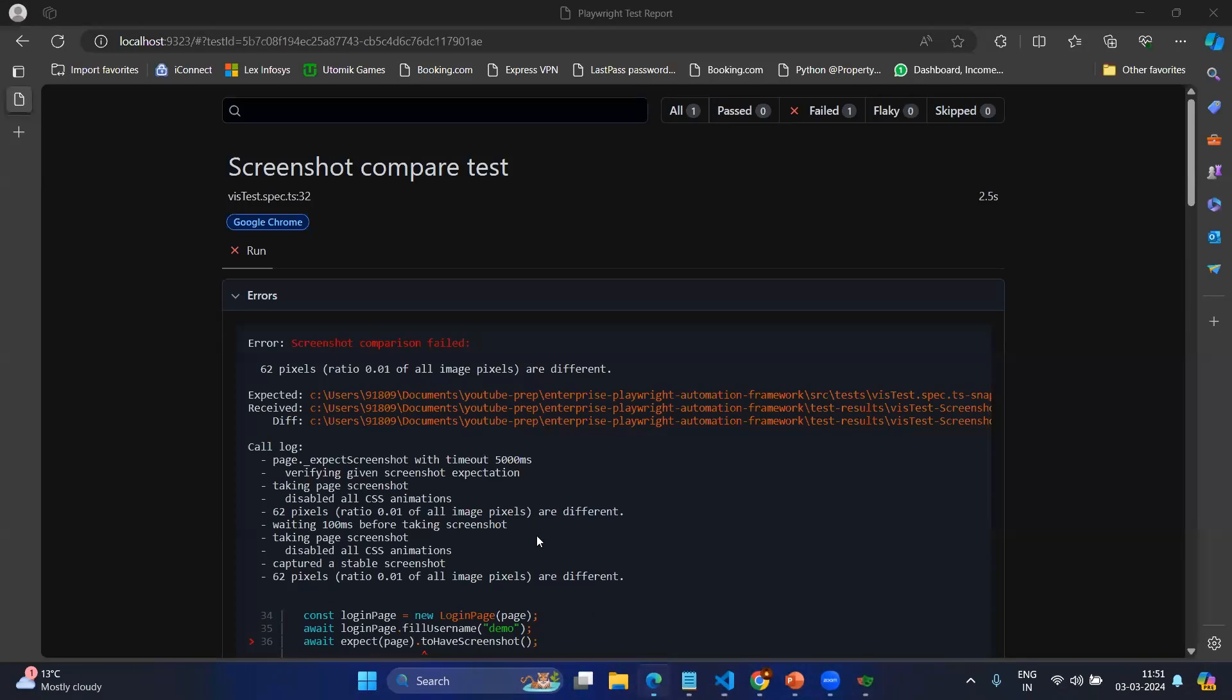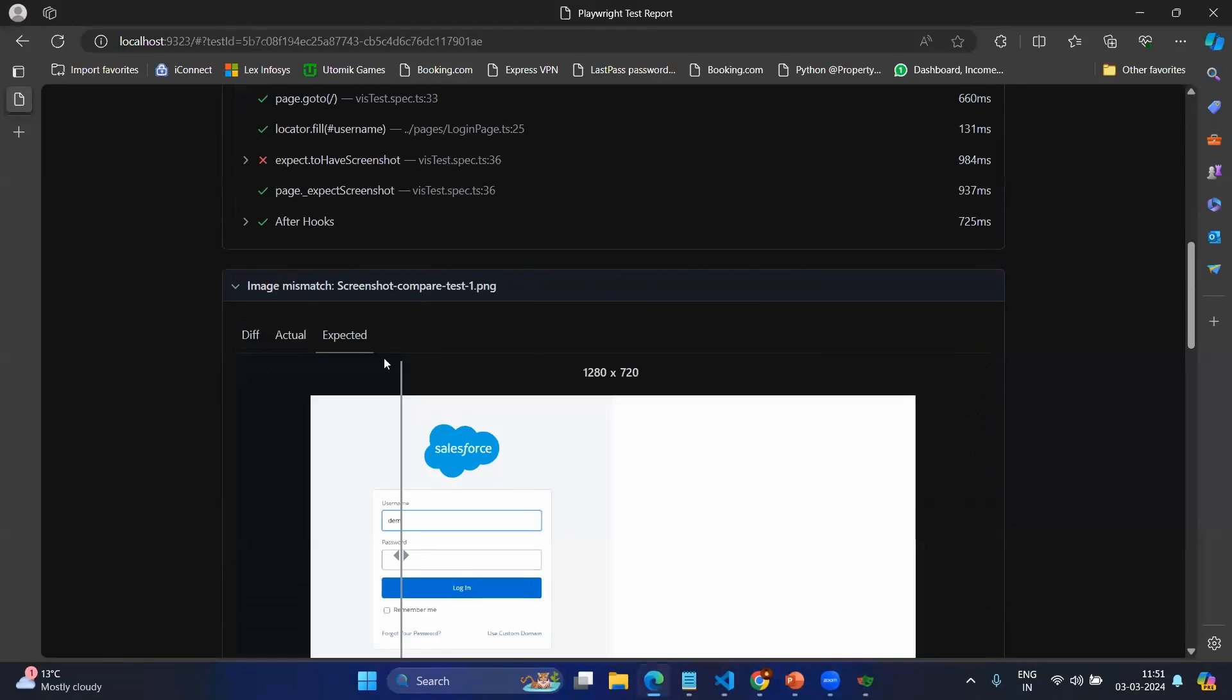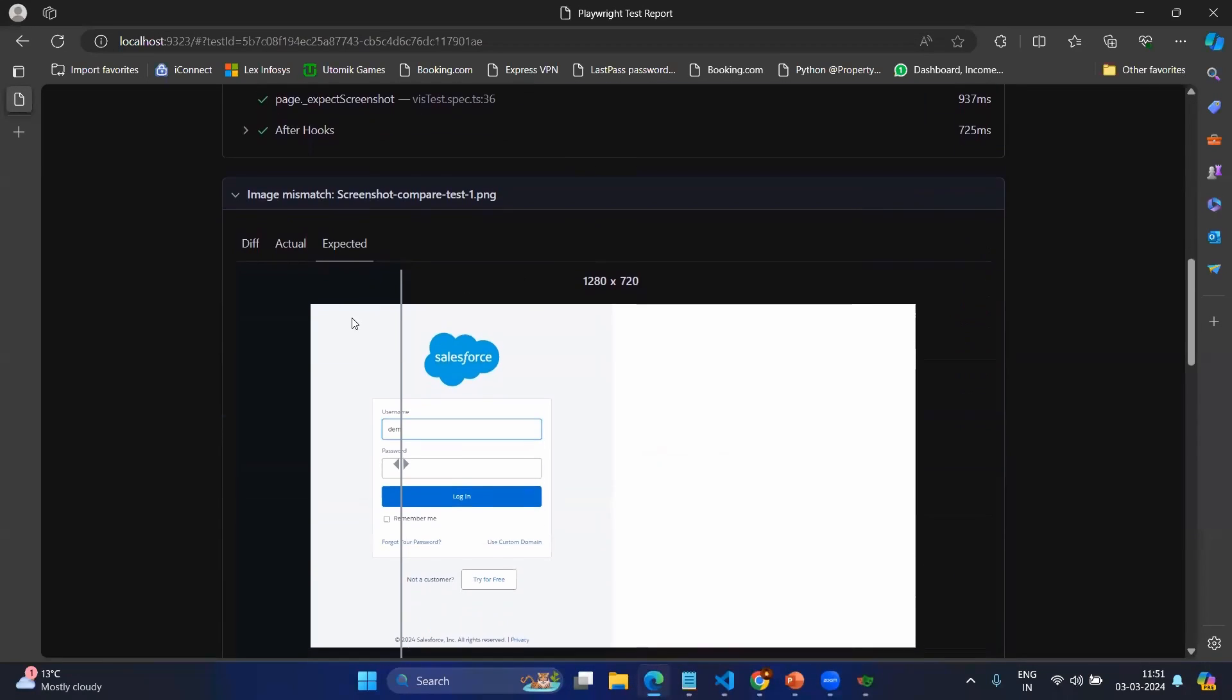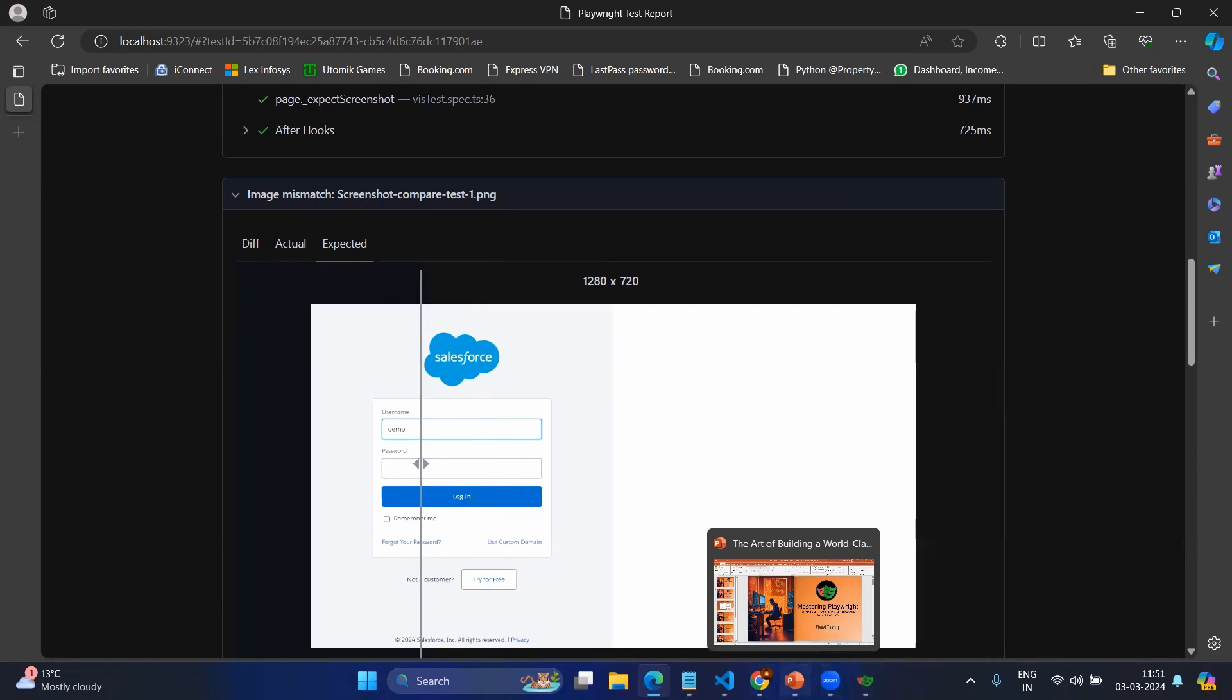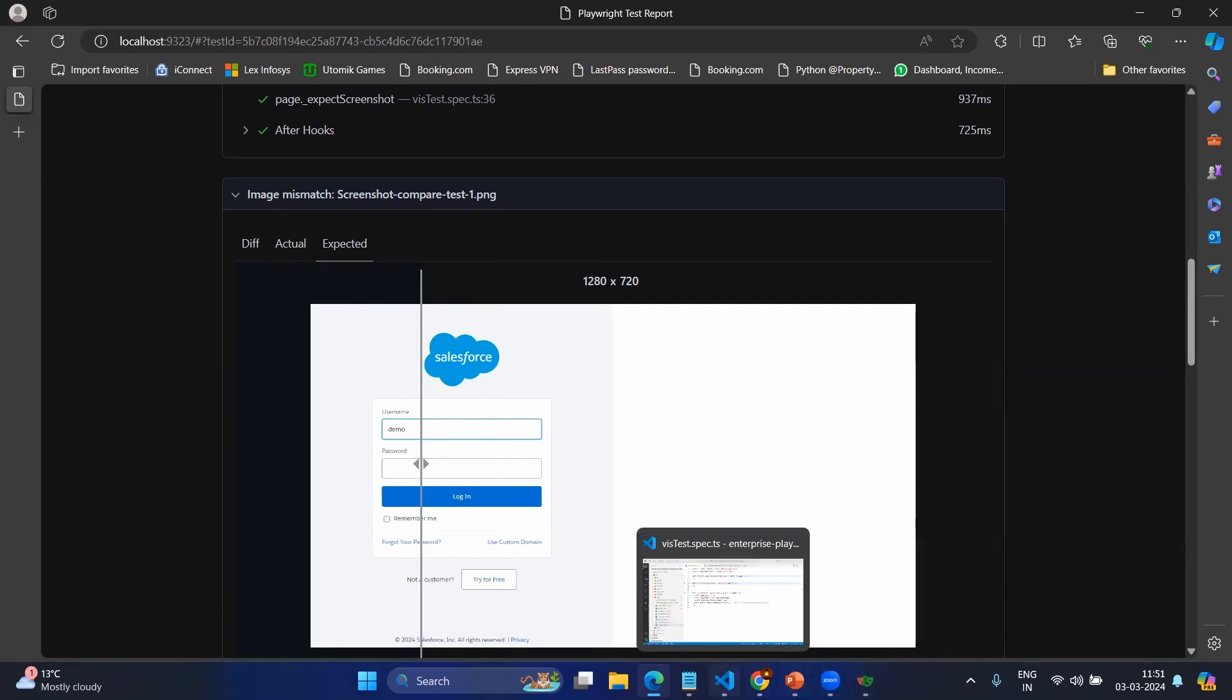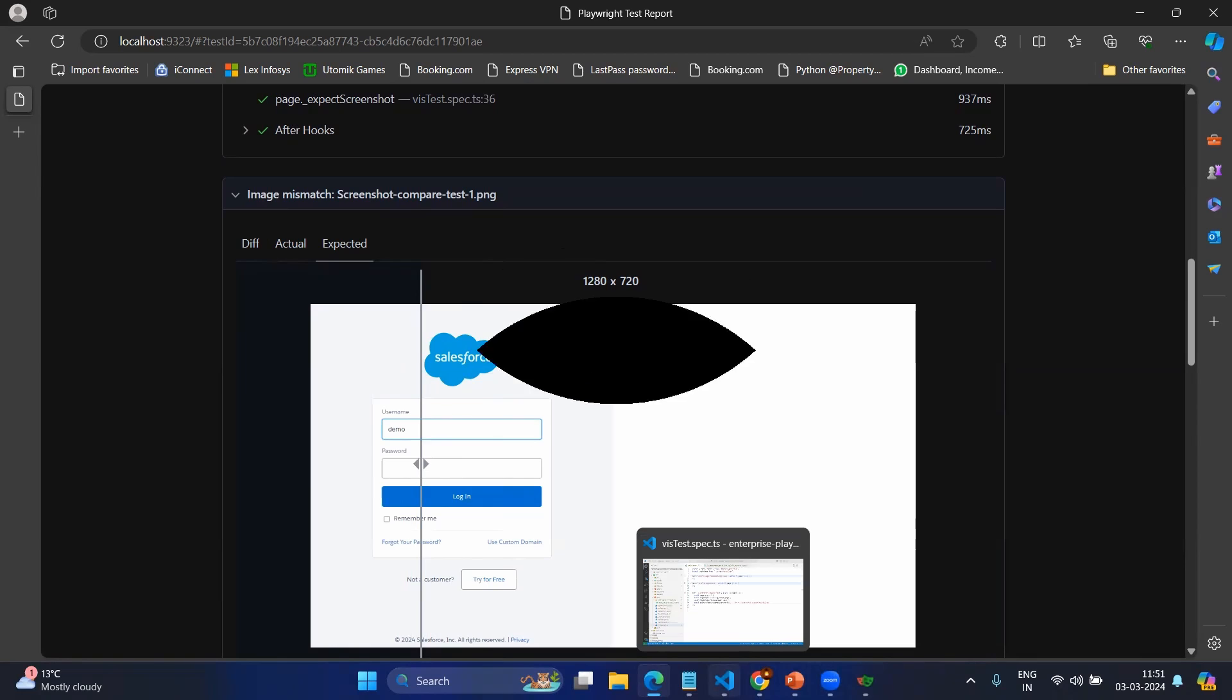You can see actual, expected and the difference. You have the slider to see the differences. So this is all about this video on visual testing in Playwright. Thanks all, thanks for watching and have a great day.